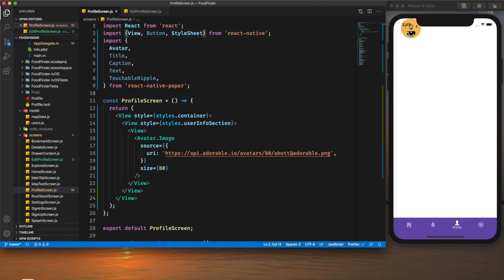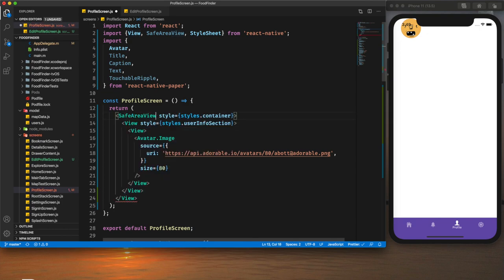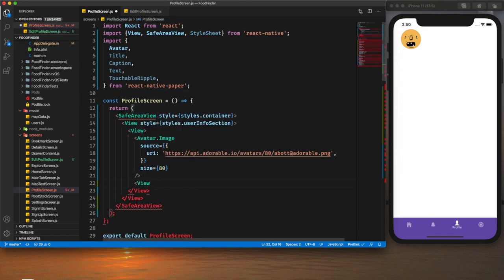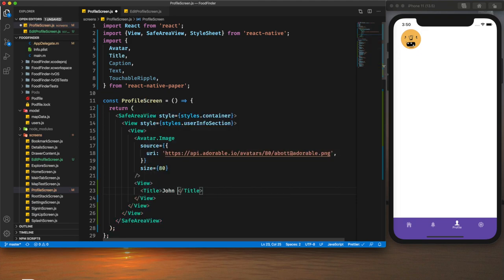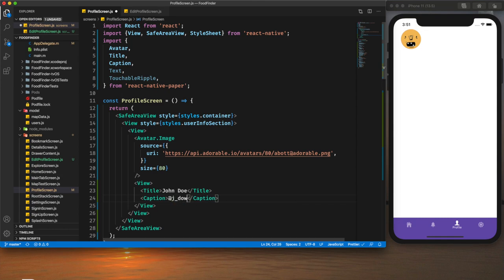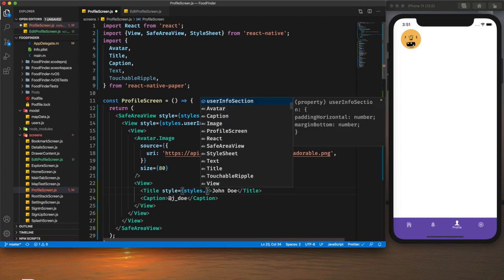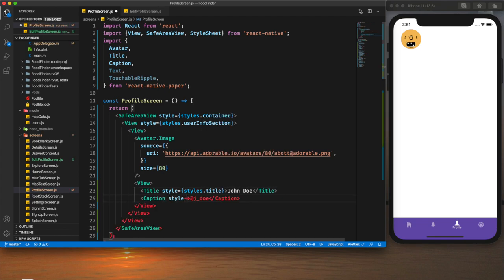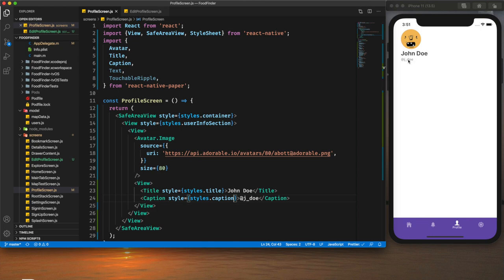Our profile image is showing but it's going to the top of the screen, so we need to wrap this with SafeAreaView. After saving we can see it's now showing properly. After the image I'll add another view providing a Title for the username and a Caption for the user ID. For the title style we have `styles.title` and for the caption `styles.caption`.